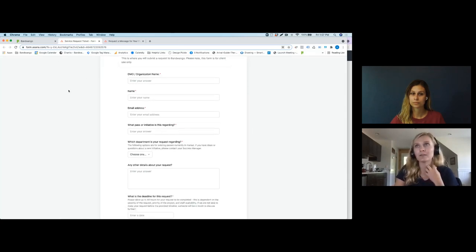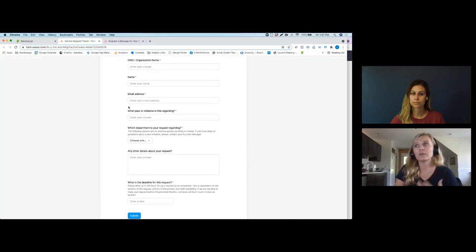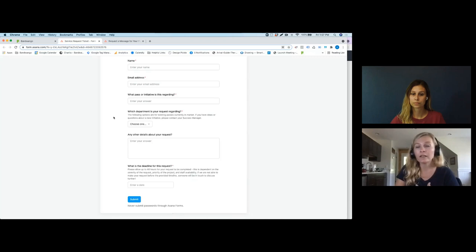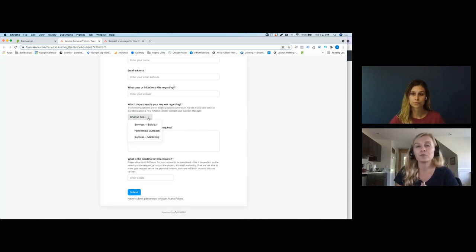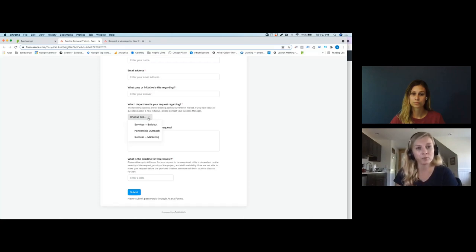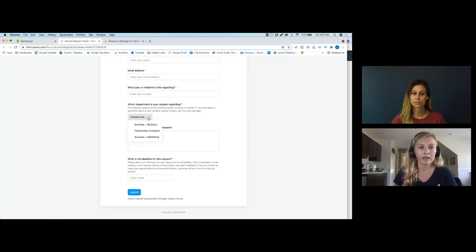You'll be able to access it through that homepage. We ask that you fill in your information and which pass this initiative is regarding. You can choose which department you're talking about. Originally when we first launched this form, it was just for our services team, which is focused on configuration in the system. We realized we had a lot of merchant onboarding additions or removals, so we added partnership outreach. Then it quickly became a forum for clients to easily put in whatever need they had, no matter what department it was.